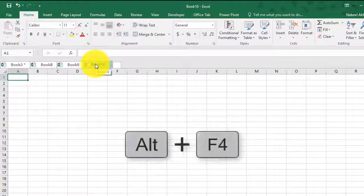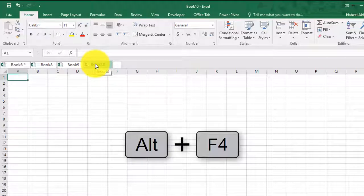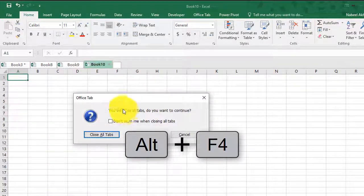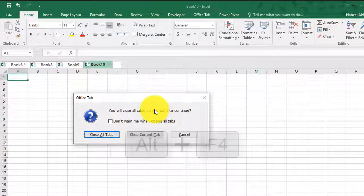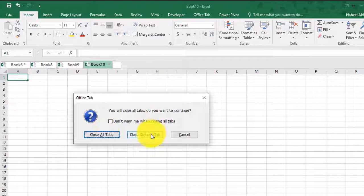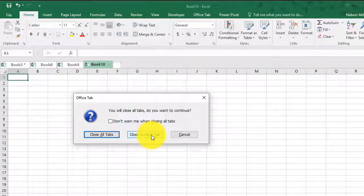So if I go ahead and hit Alt F4, it'll prompt me if I want to close all the tabs or just close the current tab. So I'll just go ahead and click on close current tab.